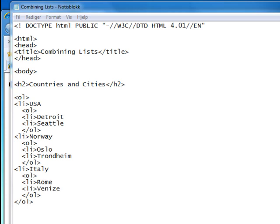I'm not sure if this is a good comparison or not, but you could think of the list entries for USA, Norway, and Italy as siblings, and the list entries underneath each one - like Detroit and Seattle for the USA - as also being siblings to each other.